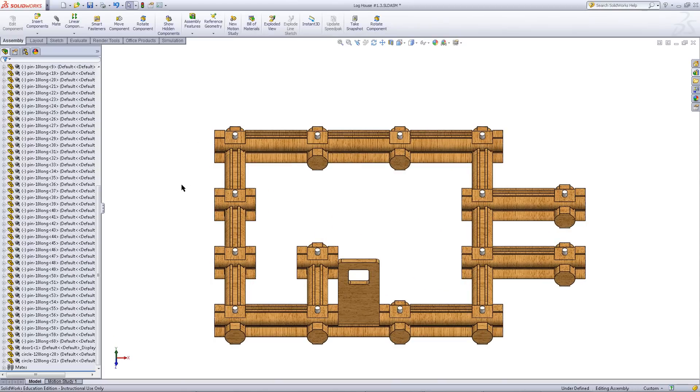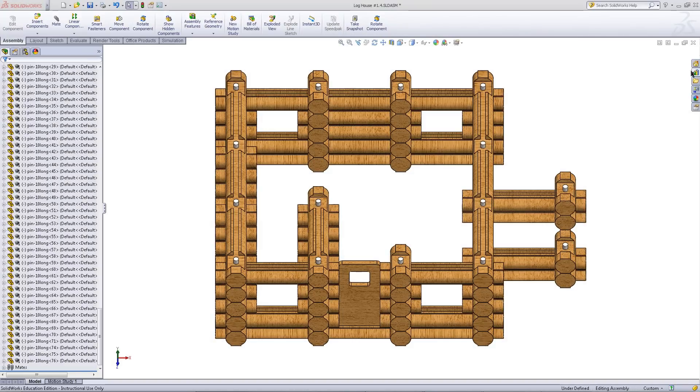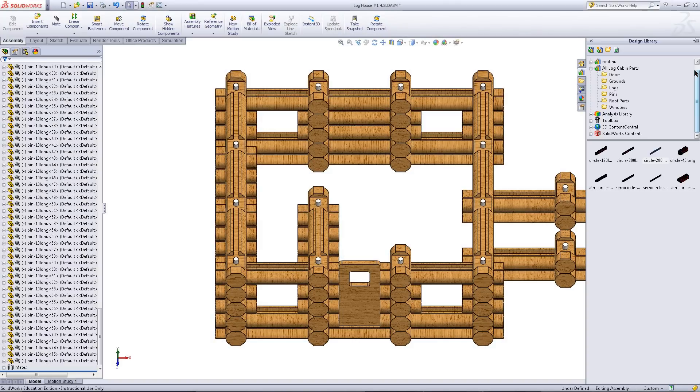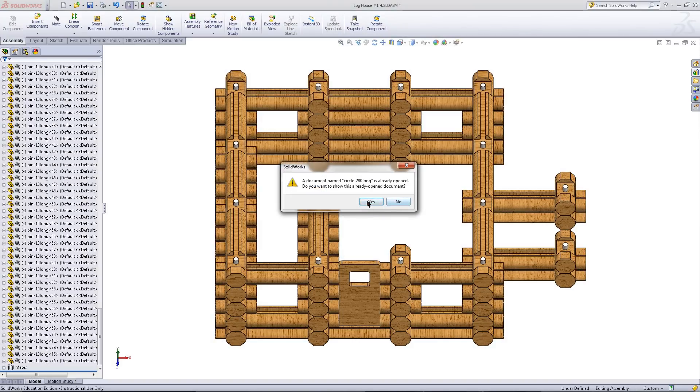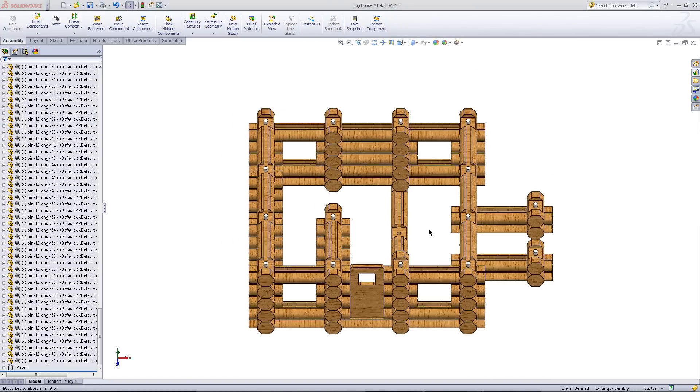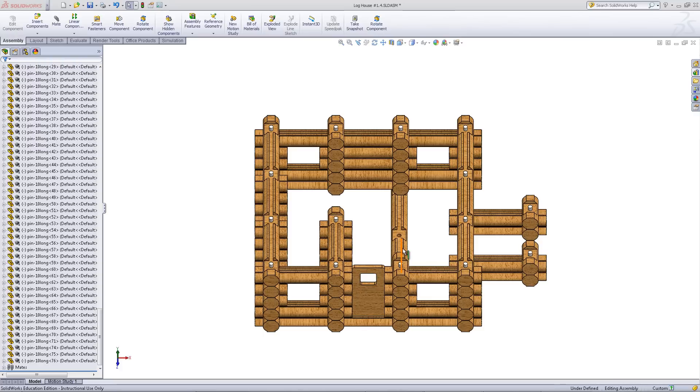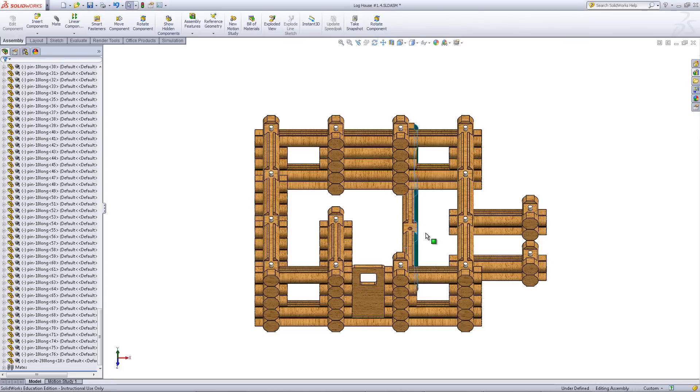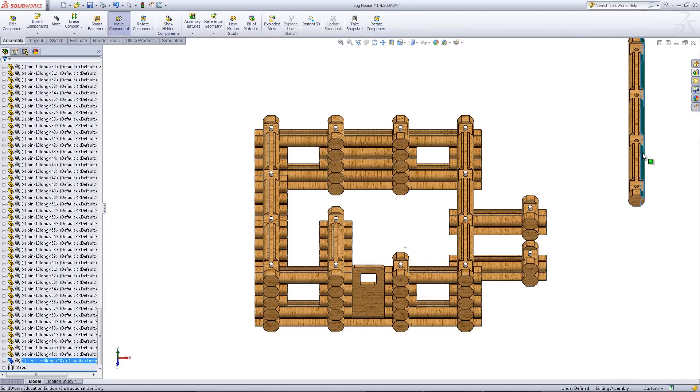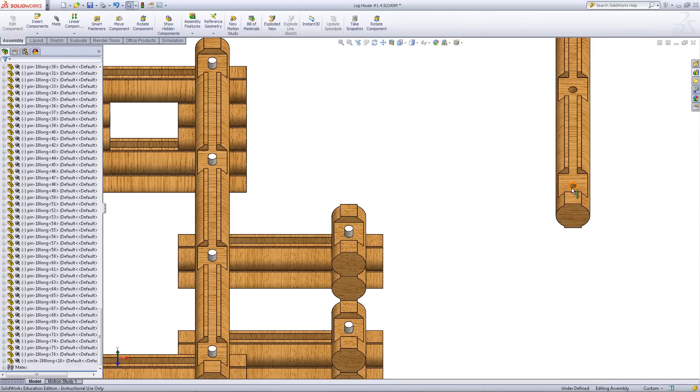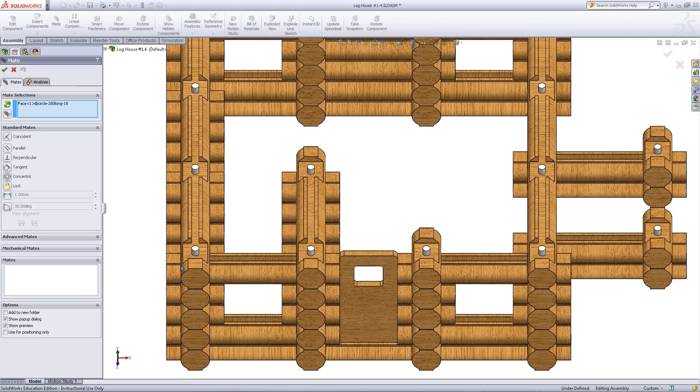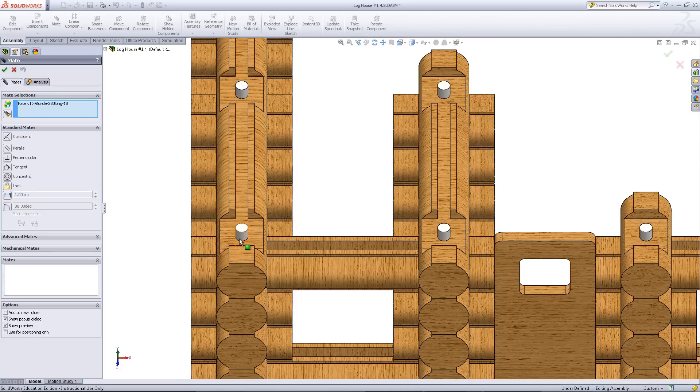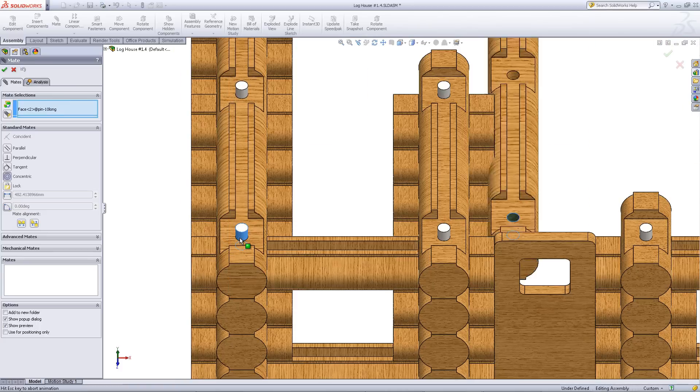Continue stacking logs around the door as shown. Finally, insert a long log to place on top of the door. Mate this face of the long log to one of the pins at the corners.